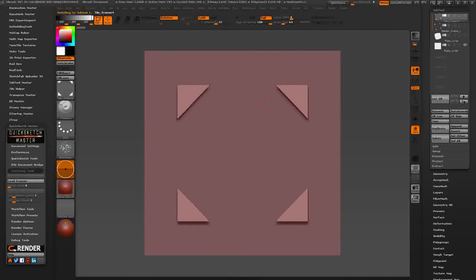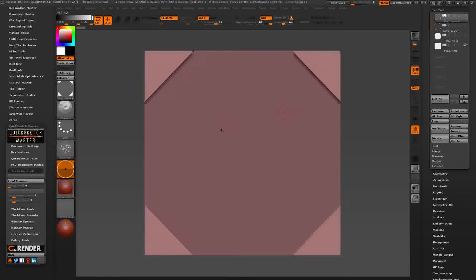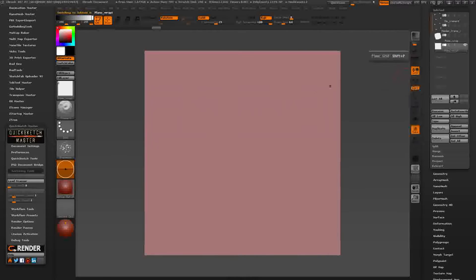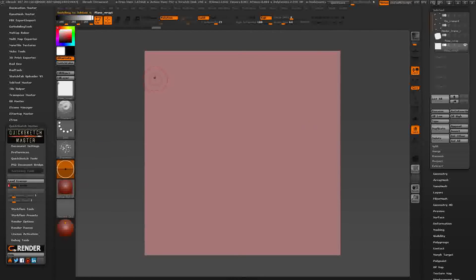When we use the warp mode, we need to set this to frame properly. When we get back here, now with frame enabled and warp mode enabled, when I paint on this border, it reproduces the stroke on the other side.